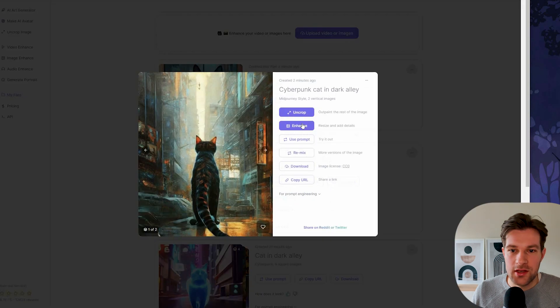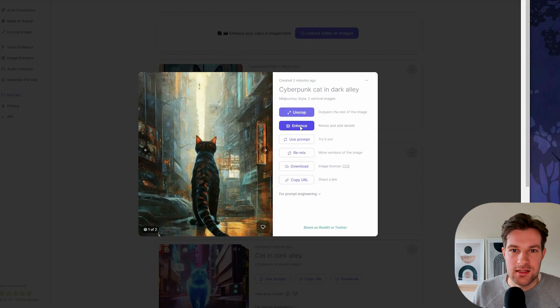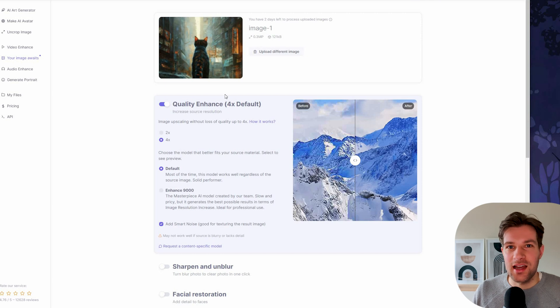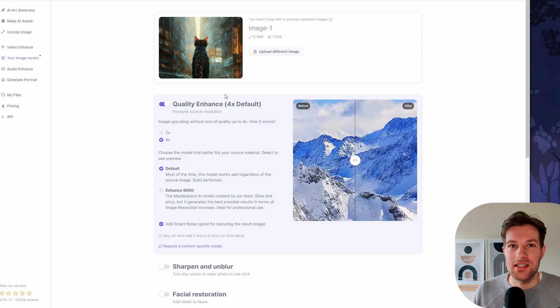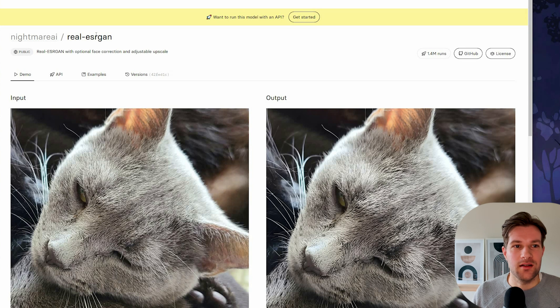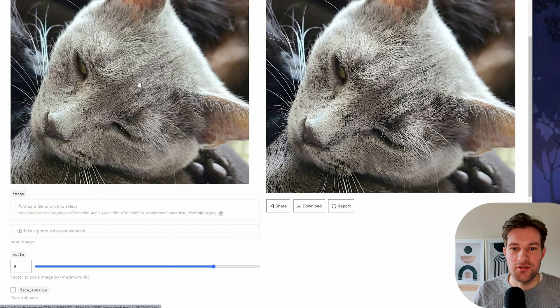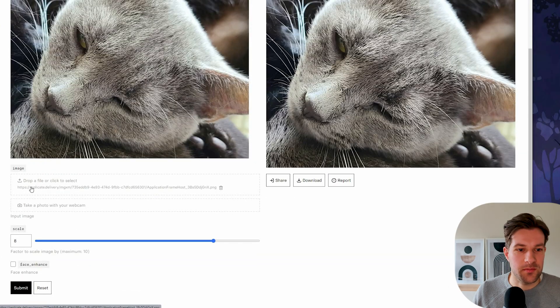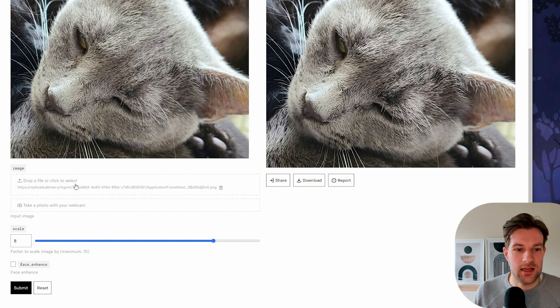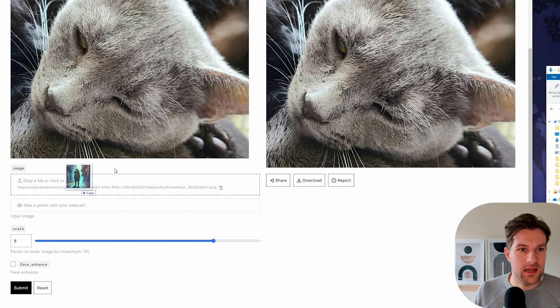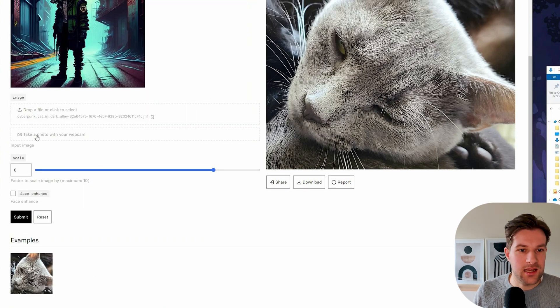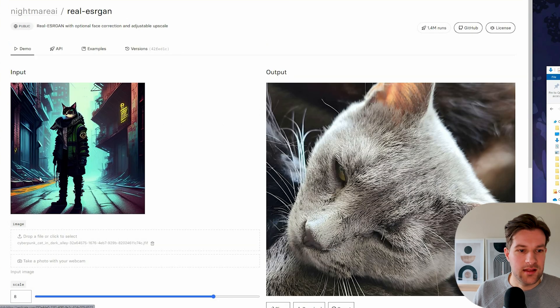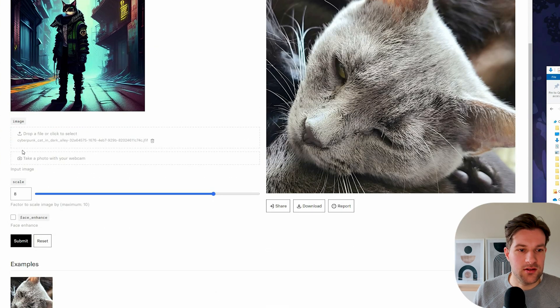Here you can also enhance it. If you want to upscale the image, it also costs credits. But I have a free tool that really does it amazing. The link to the tool is in the description and it's the upscaler from replicate.com. And it's super easy to do. You just have to drop a file or click to select. I'll just add the image that I created in the beginning. This one was quite small and here you can do the scale.